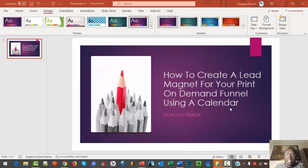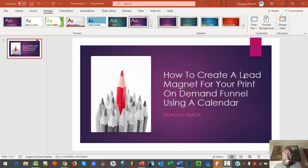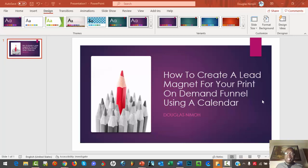Hi everyone, my name is Douglas. In this video I'm just going to show you how to create a lead magnet for your print-on-demand funnel using a calendar.